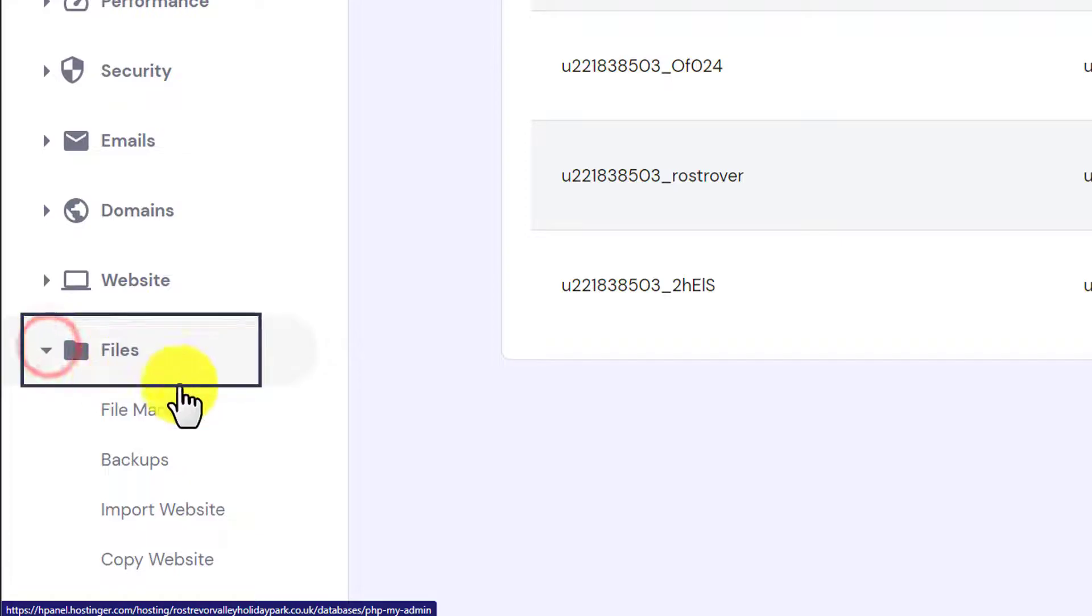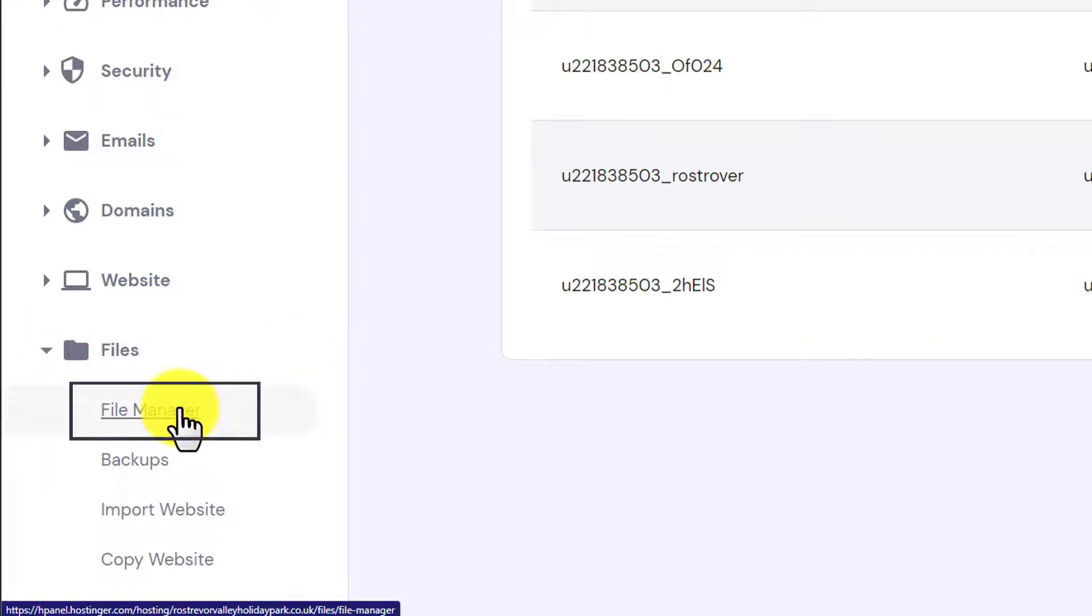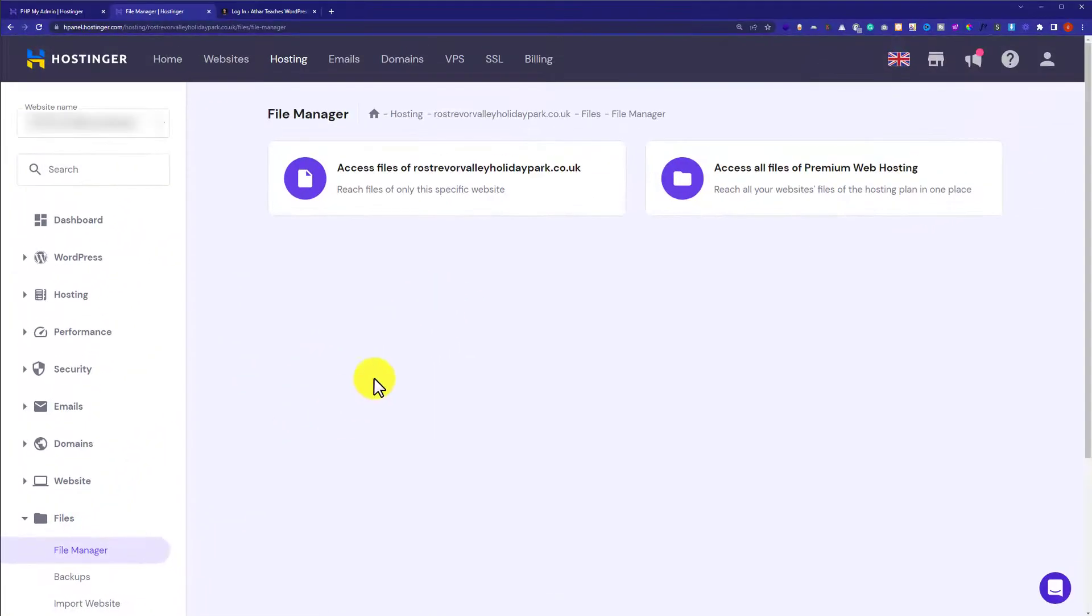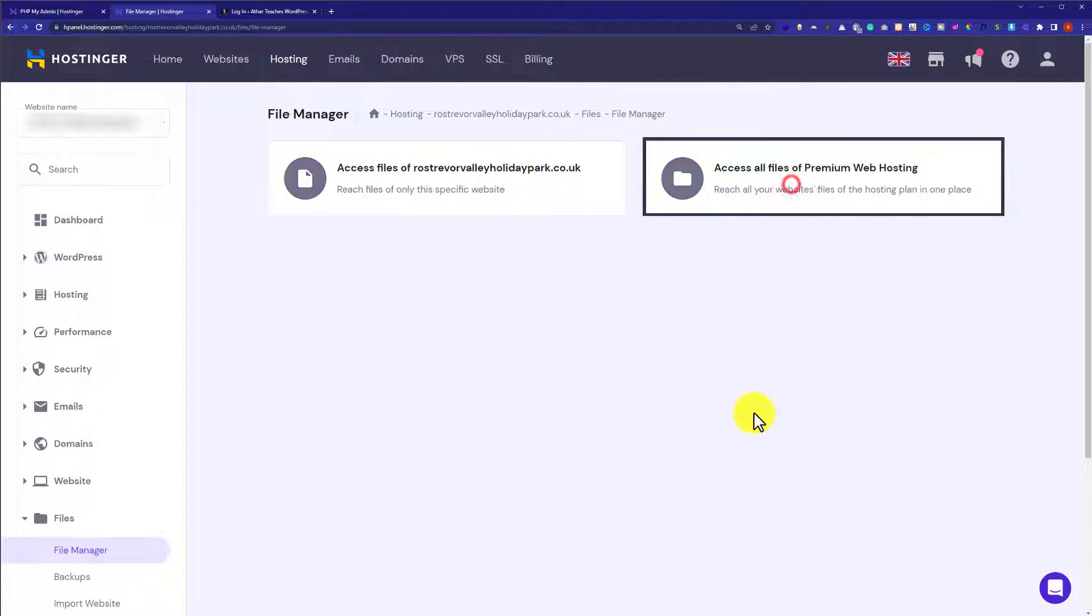So we are going to click on files and after that we are going to select file manager and now we are going to select access all files.